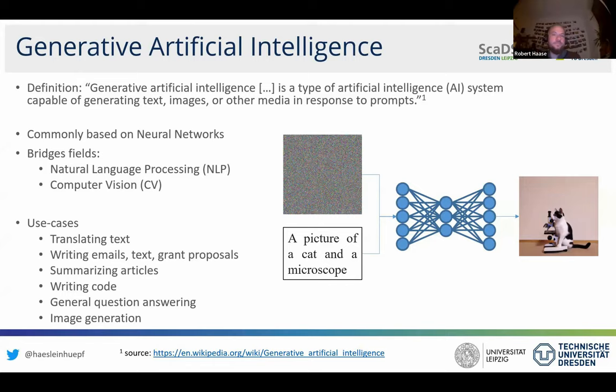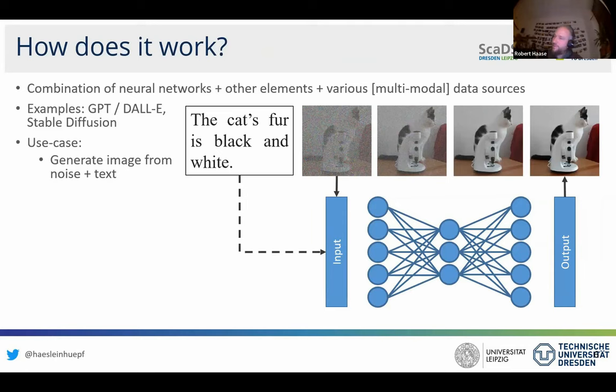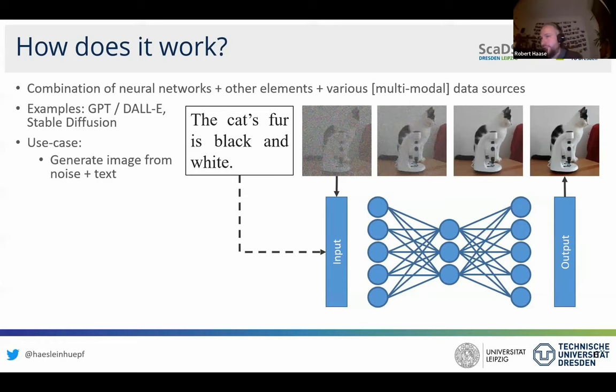How does it work in general? This slide explains how stable diffusion works. You take an image, make it progressively more noisy, and train a network that takes a noisy image plus a sentence describing the image and produces the original image. This is done across different noise levels until the network can take purely random noise and a sentence to produce a corresponding image.